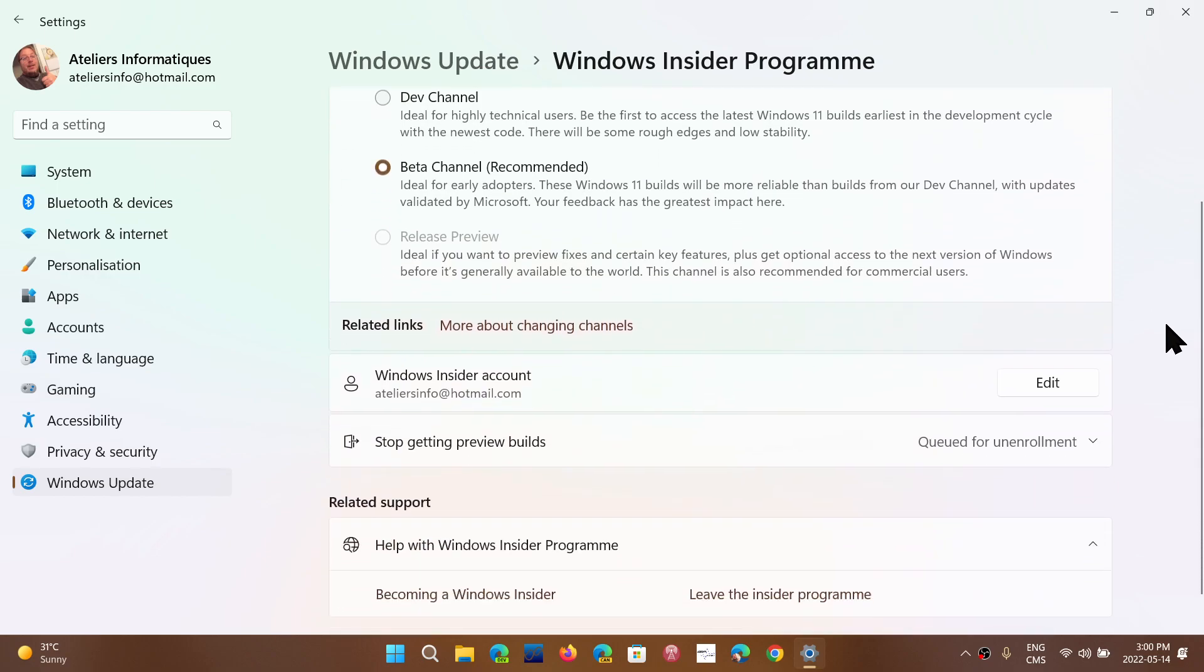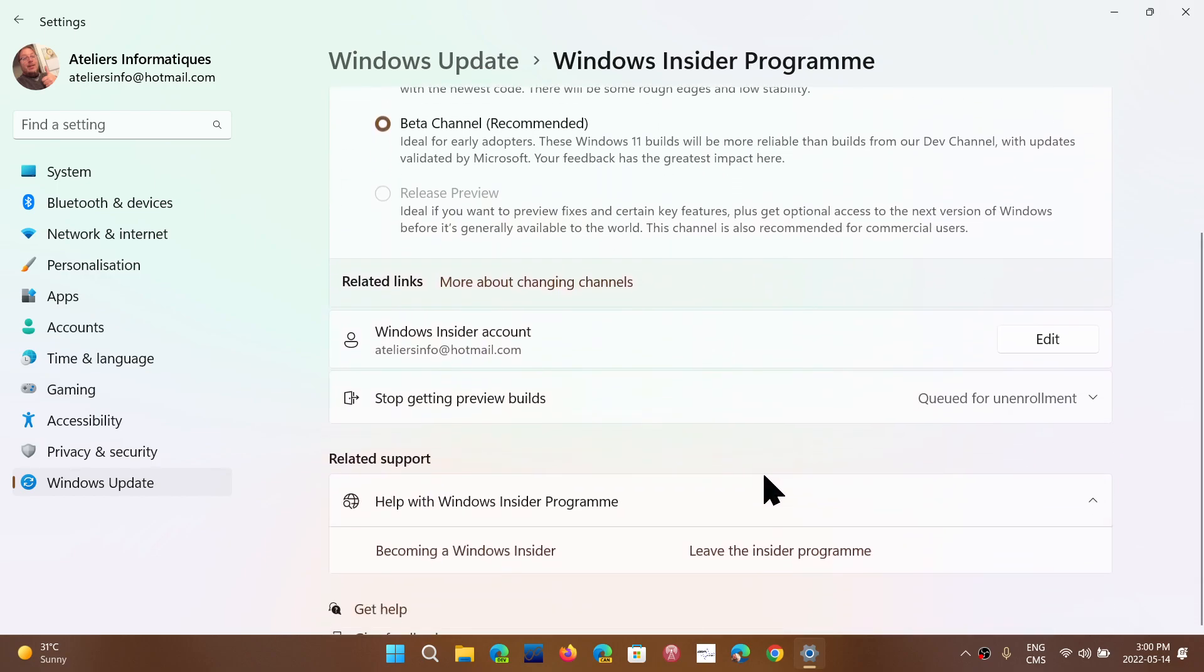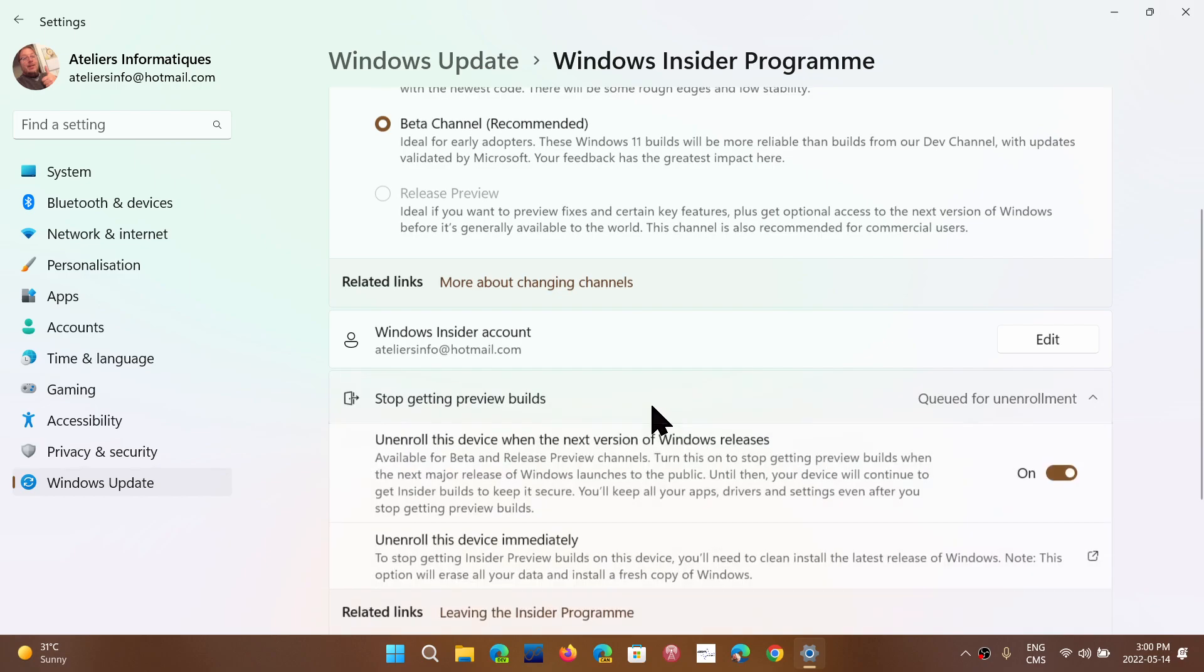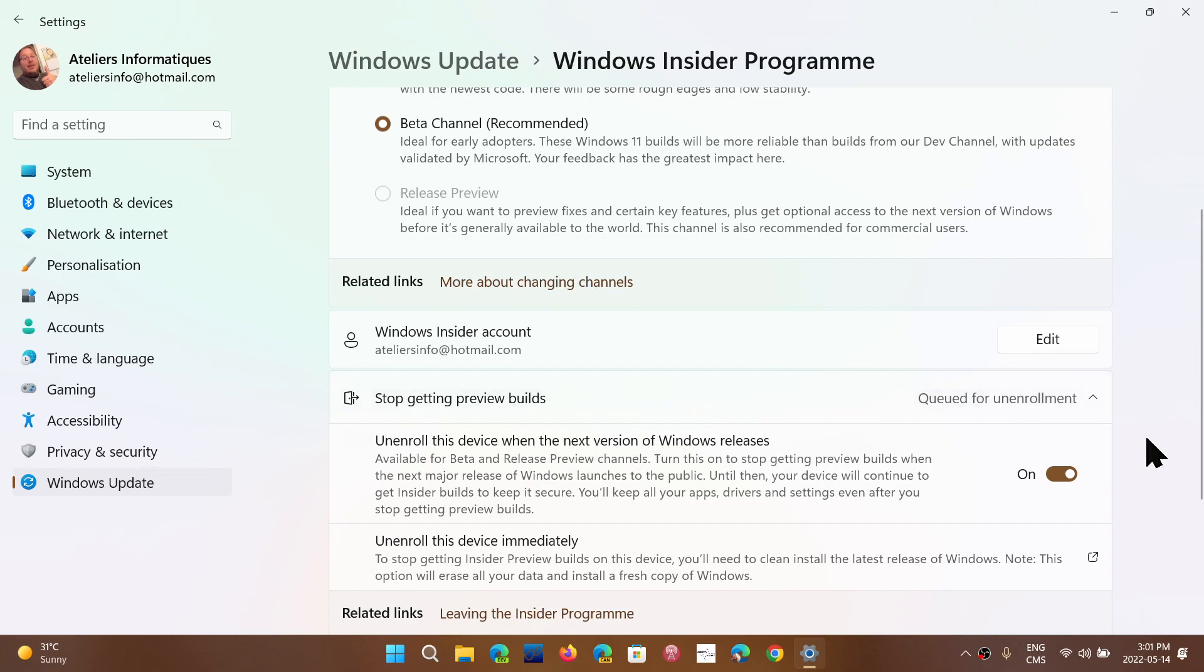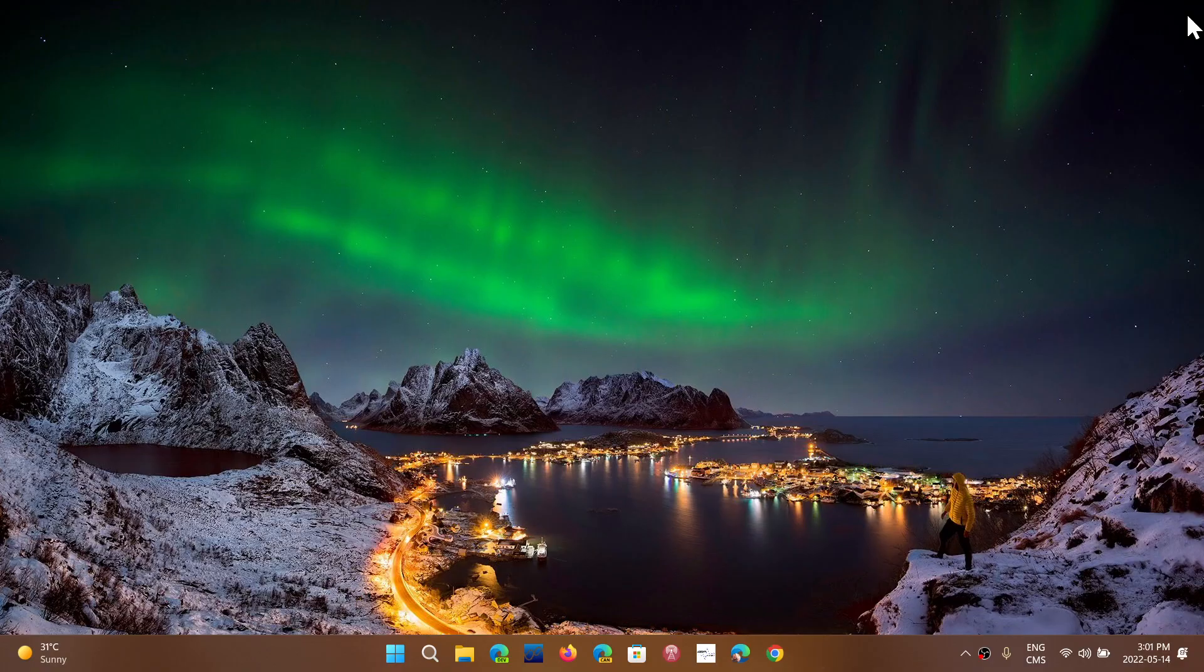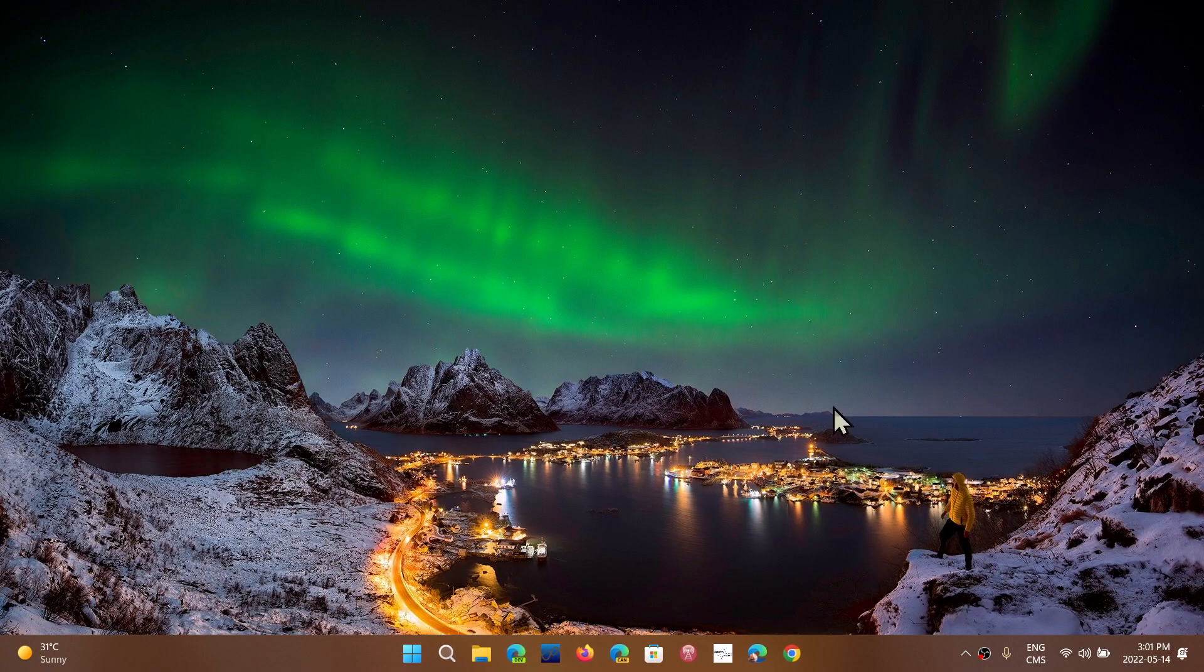And the last thing to make sure is stop review builds. Make sure you turn it on at unenroll this device when the next version of Windows releases. So it says here, queued for unenrollment. This is simply telling you that you're on the beta channel. You're testing 22H2. But when it's really official, you're going to get out of the Insider program and you'll finally be on 22H2 officially.